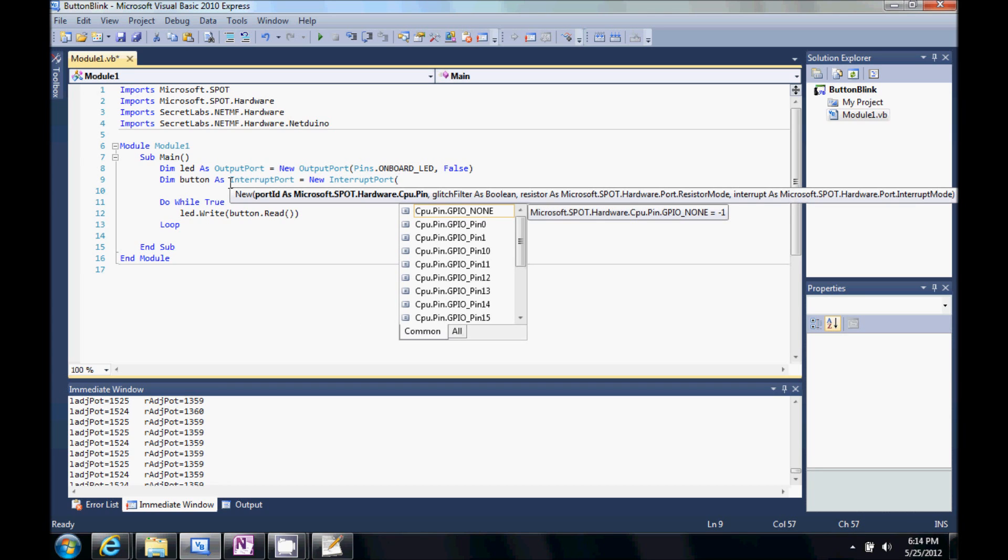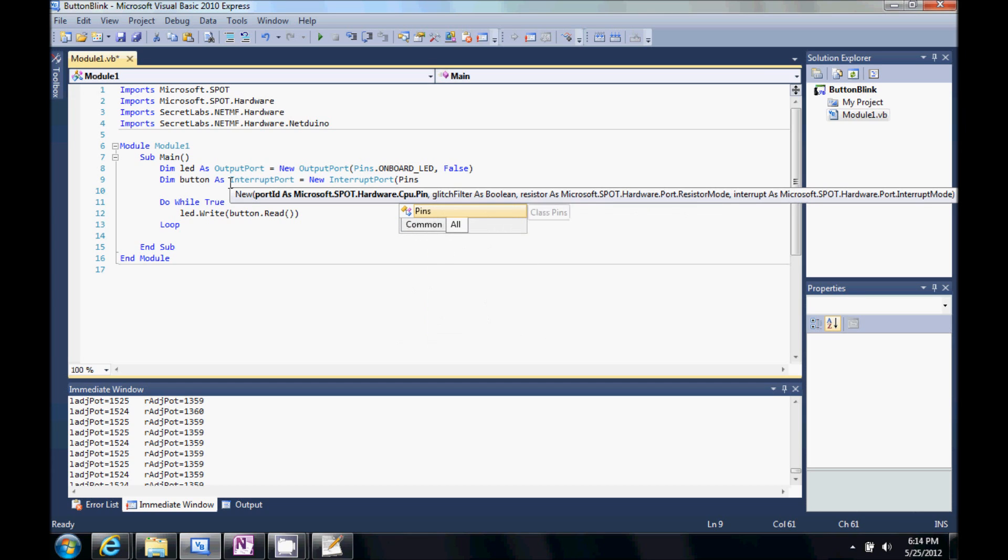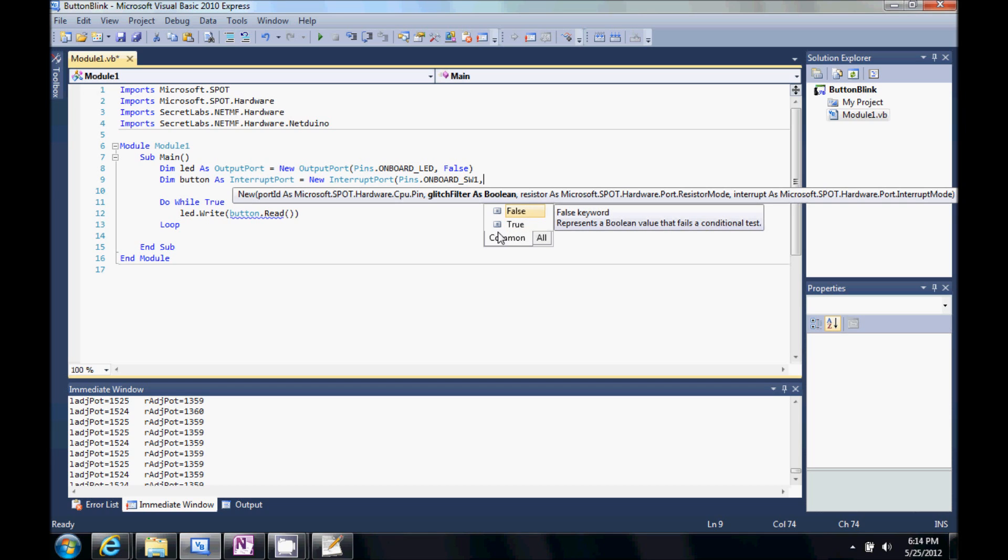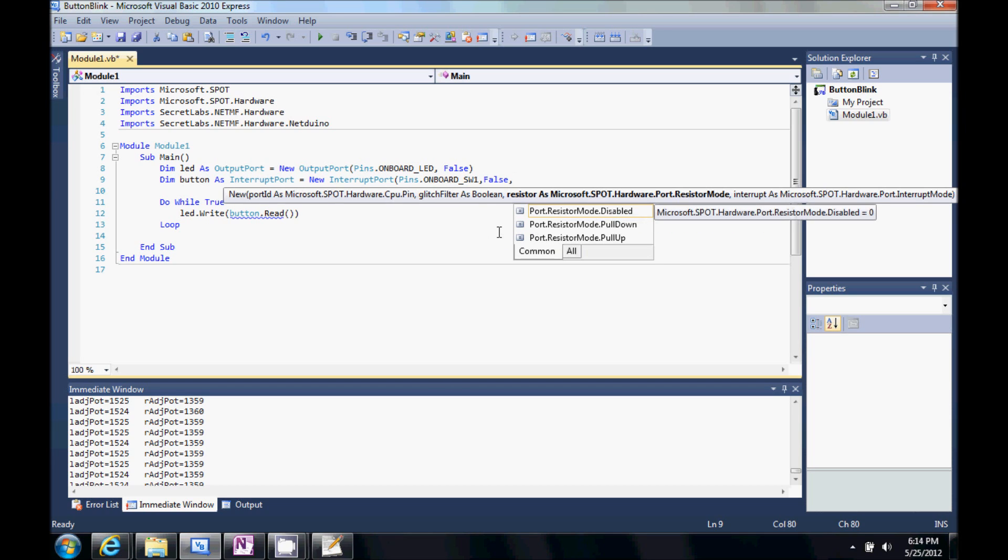And this is a new interrupt port. We're going to pick a pin. So, let's do pins dot onboard switch 1. And it's asking us for the glitch filter. Let's just do false. All I have to do actually is hit comma. And it will go ahead and select that one for me.